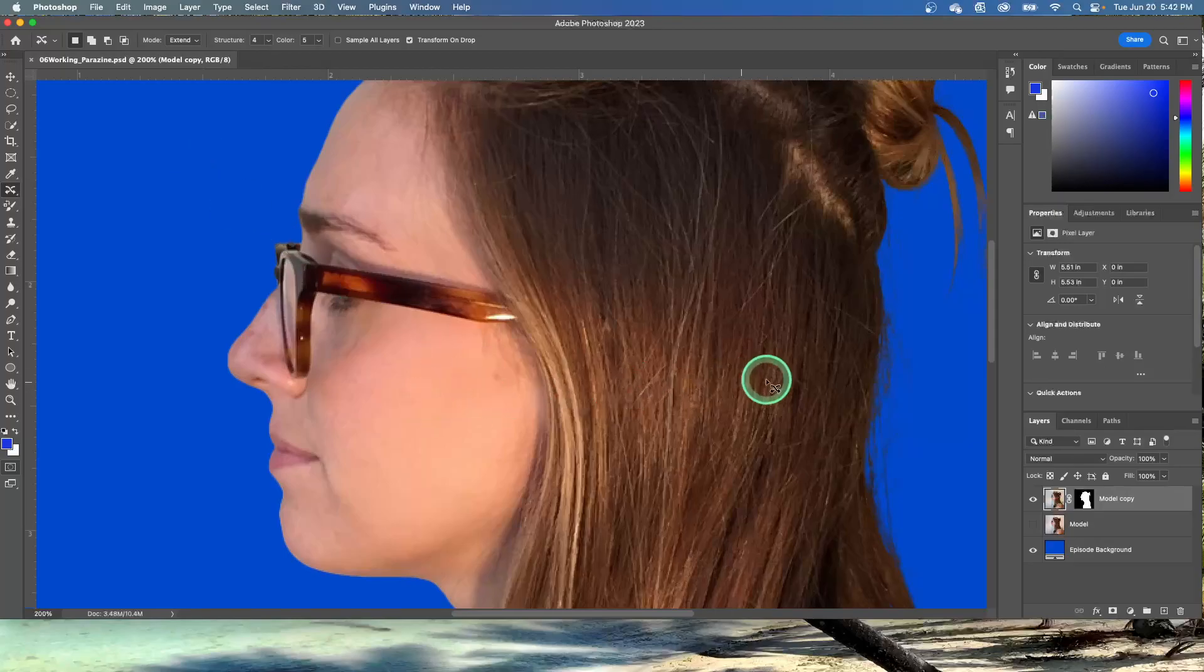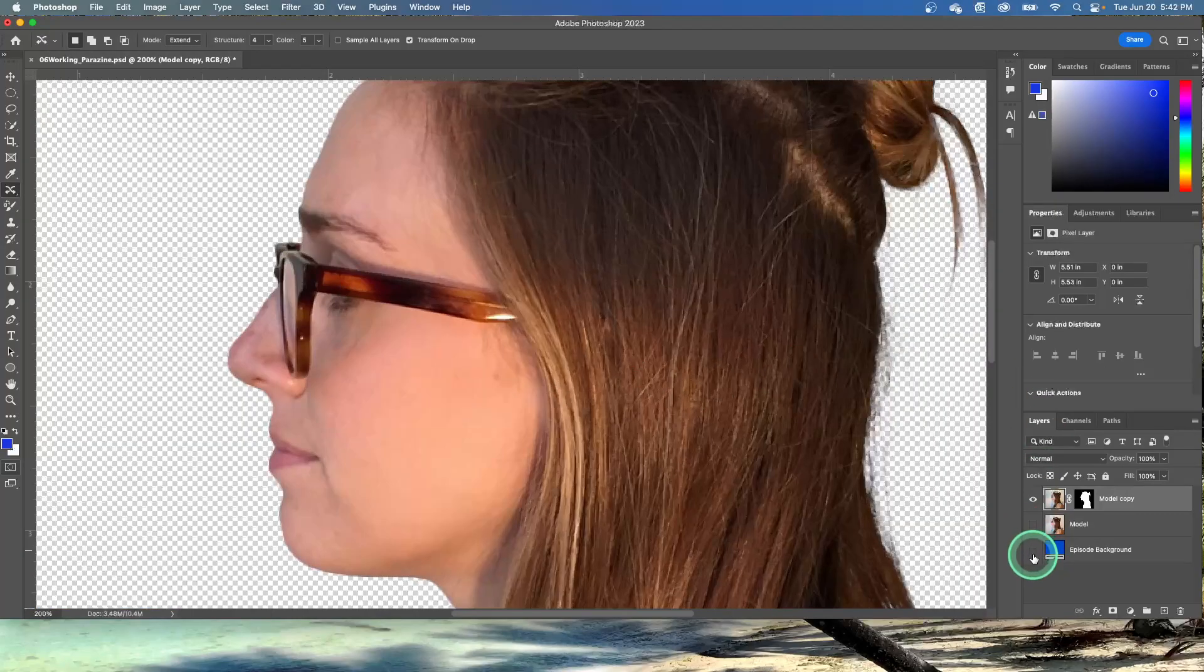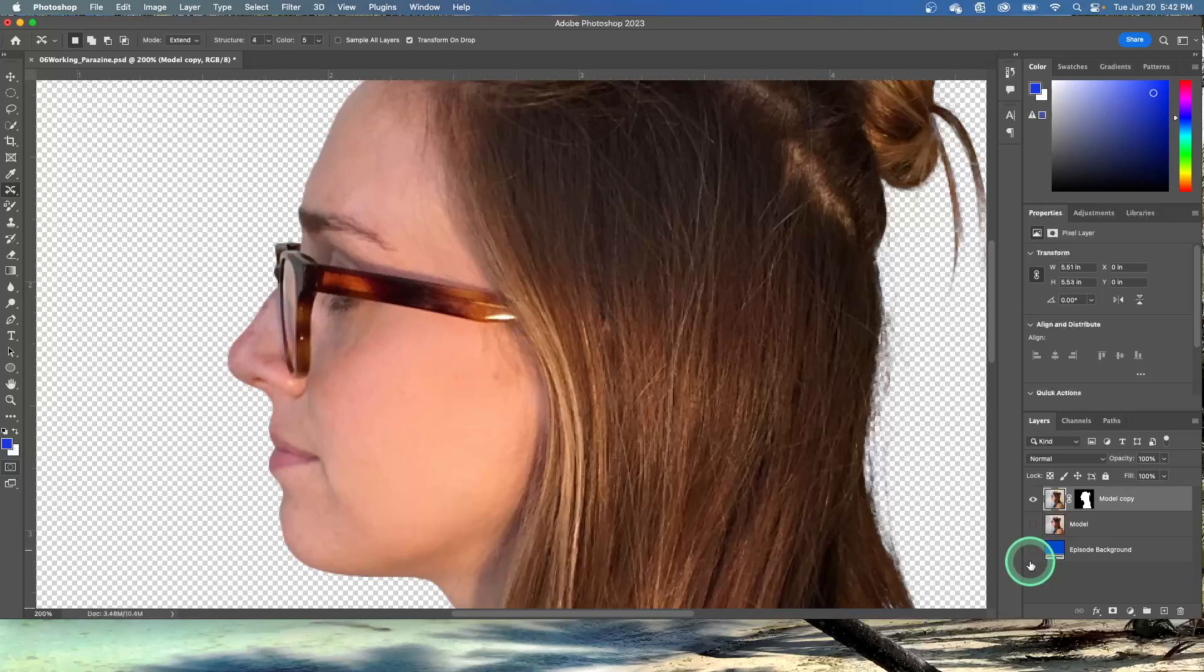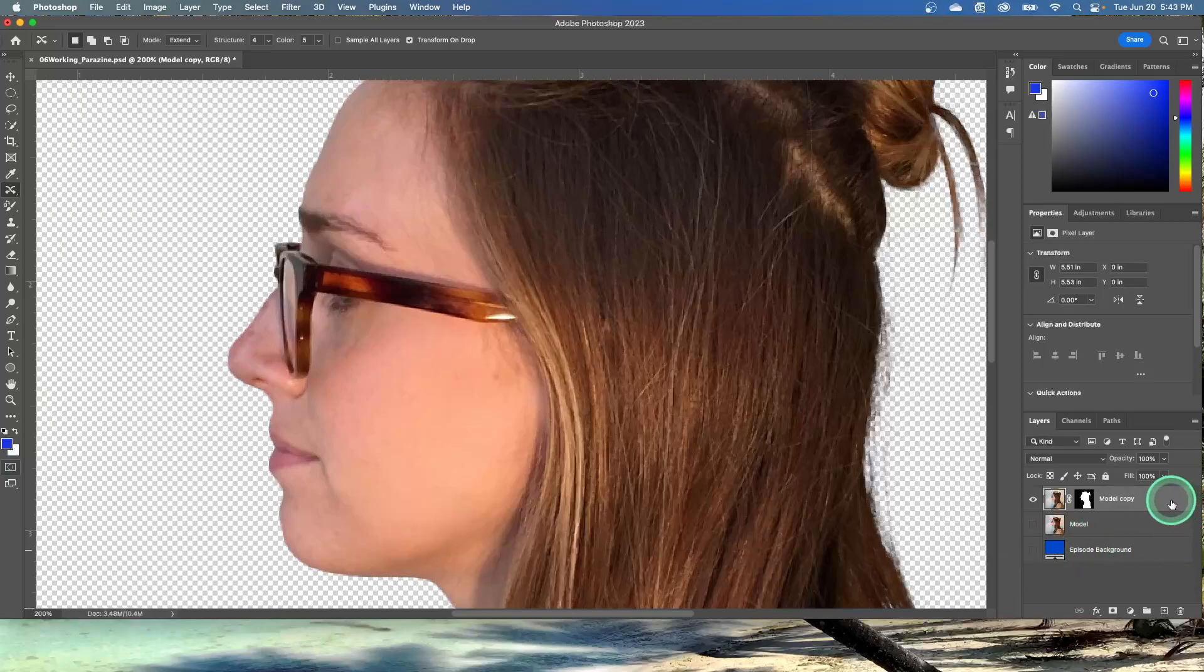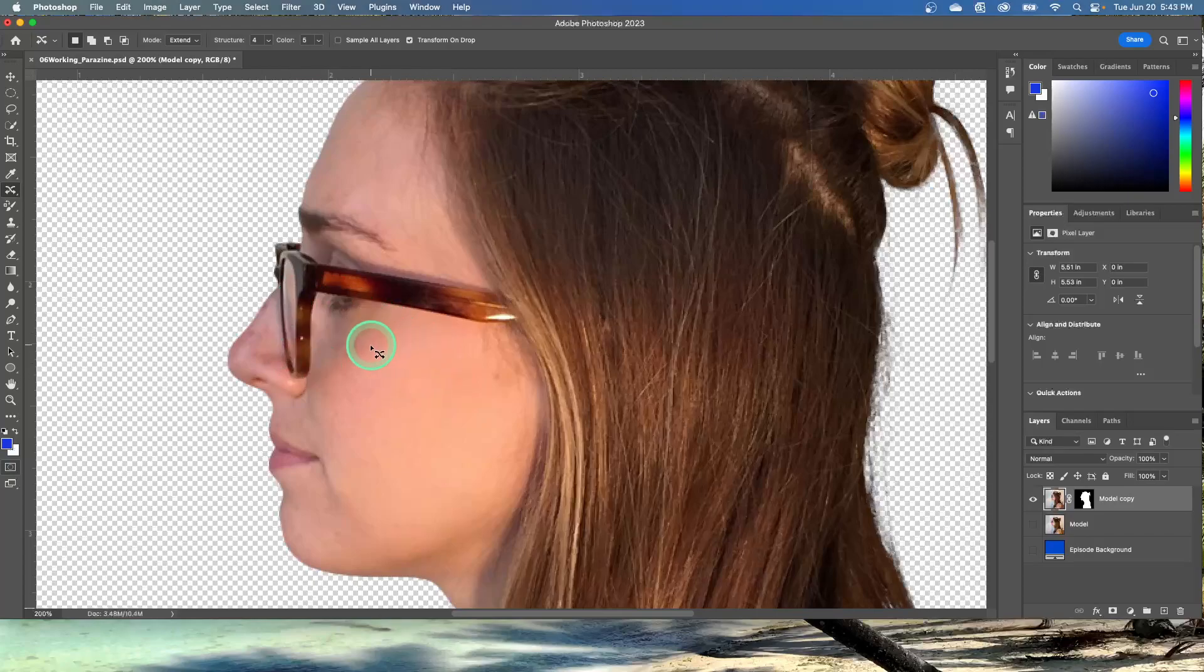Hide the episode background layer so we can't see that anymore, so we can concentrate on our lovely model. Make sure the model layer copy is selected. Zoom in so you can see the glasses like I have it.